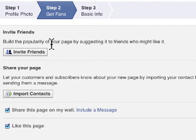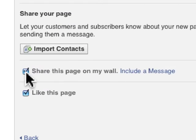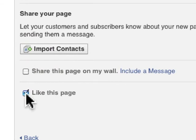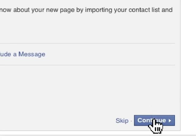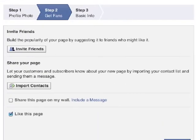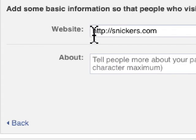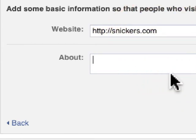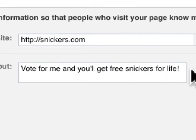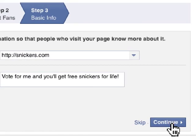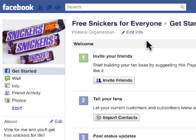We're going to skip that. Promoting and launching a page is best done later once you've created a page that's presentable. You can also share the page on your wall once you create it, and you can like the page automatically — these are all new features. We click Continue and come to Basic Information. Enter a website, put a little information about the page — 'Vote for me and you'll get free Snickers for life' — click Continue and the page is created.